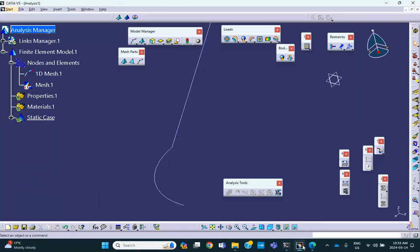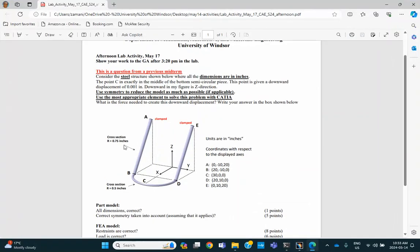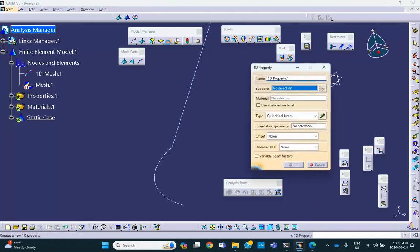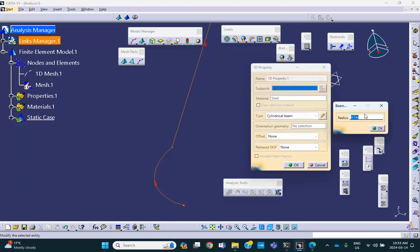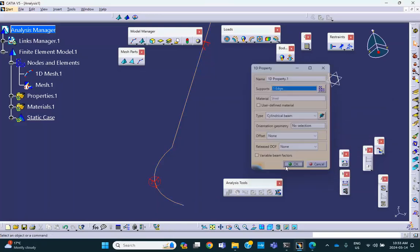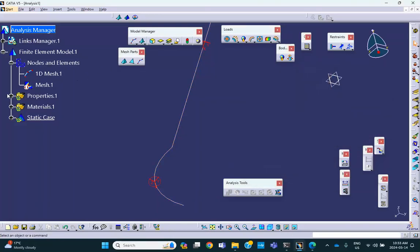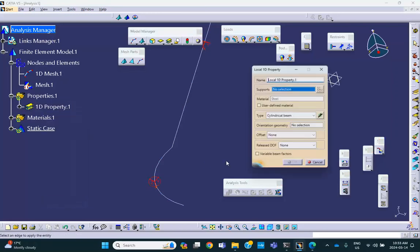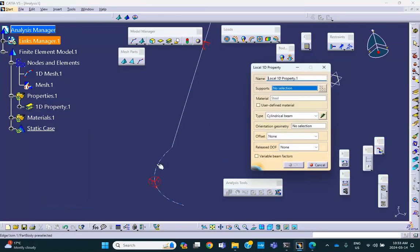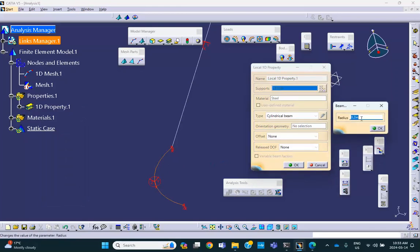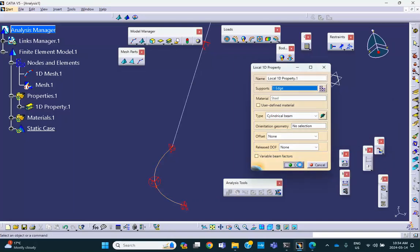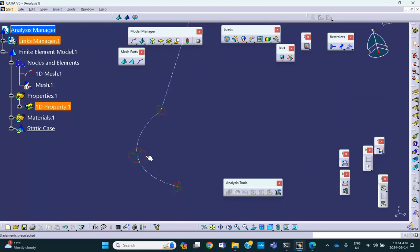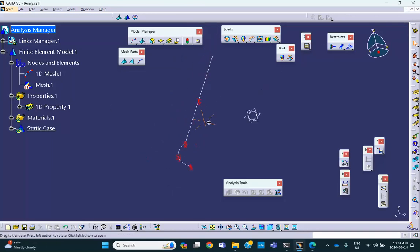Now notice that these have different cross-sections. So the cross-section of this is 0.75 and this one is 0.5. So what I'm going to do, I'm going to put 0.75 on everything and then I'm going to change this thing to 0.5. So let's do that. 1D property on this piece. Everything is going to be cylindrical. Everything is going to be 0.75. And I can close this because this is circular. And then I go to the tree. Put the cursor there. Right-click Local 1D property. And you select this piece. And you say okay, this was not actually 0.75. So click on the range. It's 0.5.